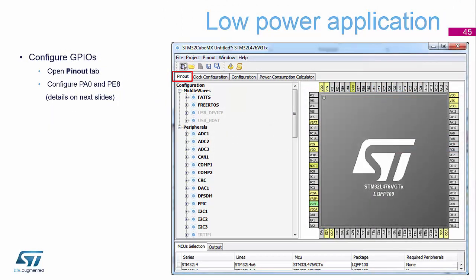So the pinout diagram is where you can actually go and configure the GPIO pins. So we need to configure two pins. One for an LED so we can visually see something happening, and one for the push button so we can generate the interrupt.